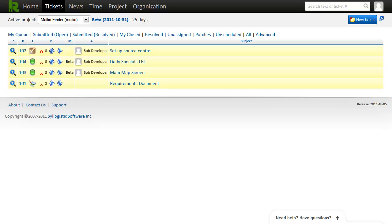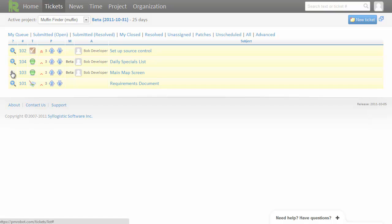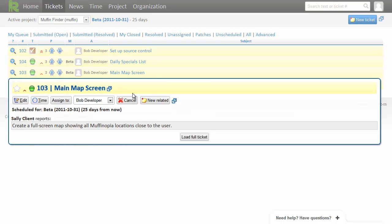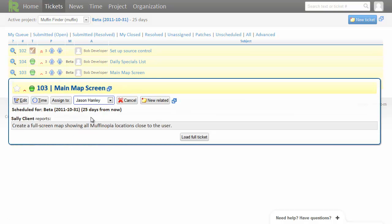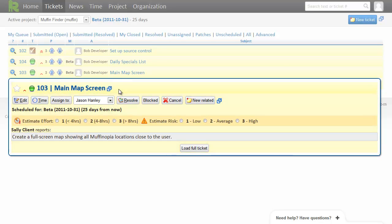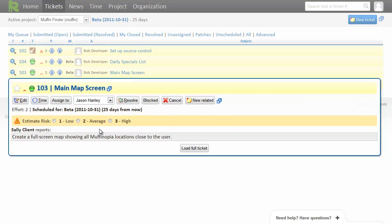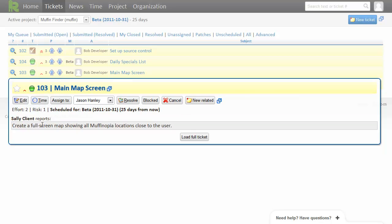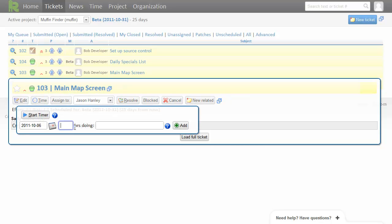So just before we wrap up here, I'd like to show you a little bit what it looks like from a developer's perspective. So I'm going to assign this ticket to myself. So now that it's my responsibility, I need to estimate the effort and the level of risk. And let's say I spent an hour working on it today. Doing not much.